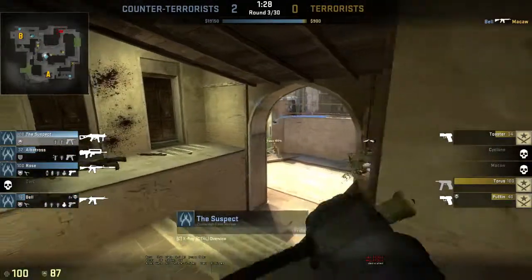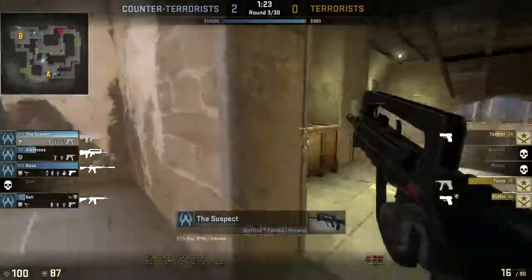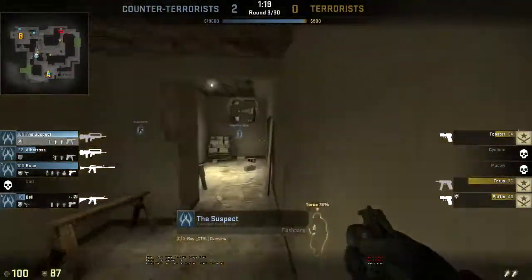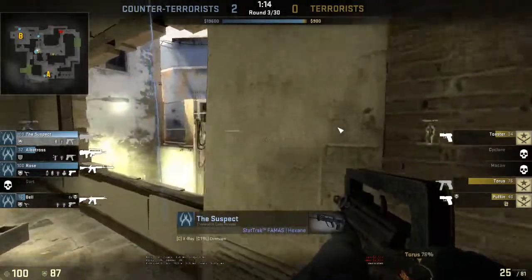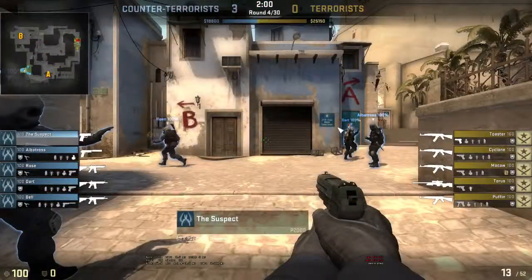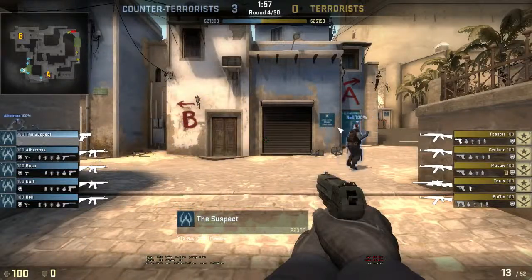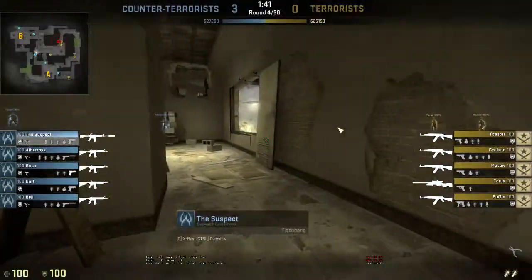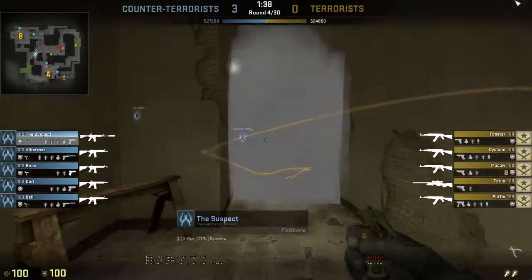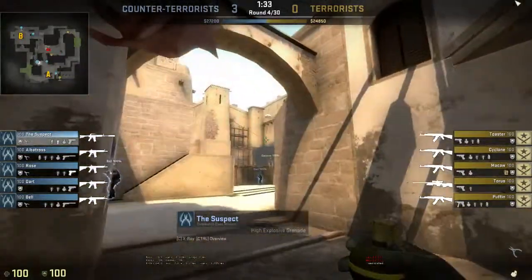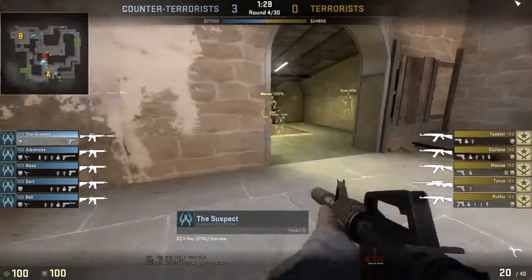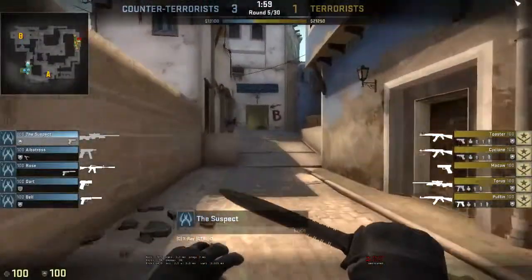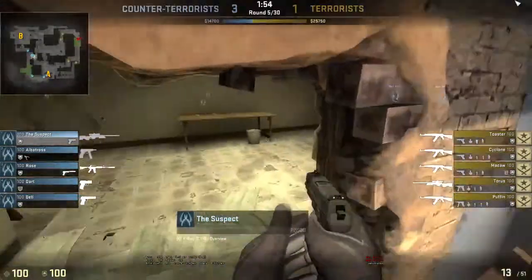Throwing a grenade. Throwing flashbang. Throwing smoke. Throwing flashbang.